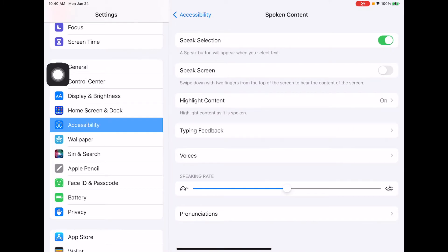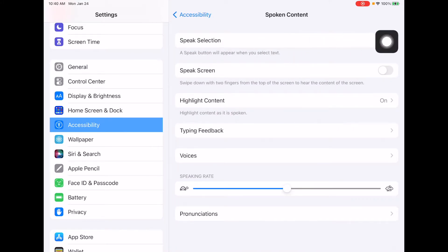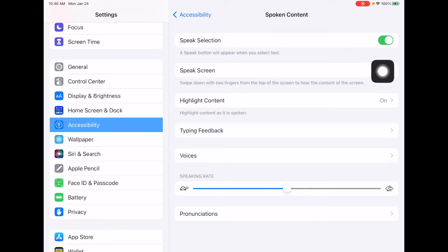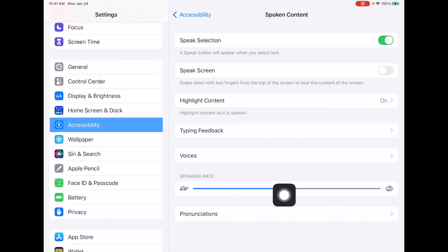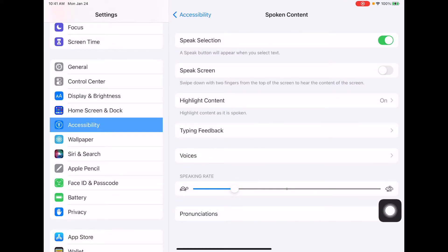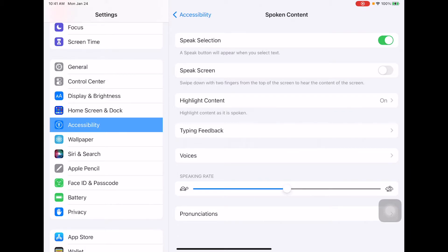In Spoken Content, you'll notice that Speak Selection is an option, or Speak Screen is also an option. But we're going to look at Highlight Content and Speaking Rate right now. If you want the screen to read slower to the kids, you just turn the speaking rate down, or you speed it up. The kids can choose the rate at which the iPad reads to them.